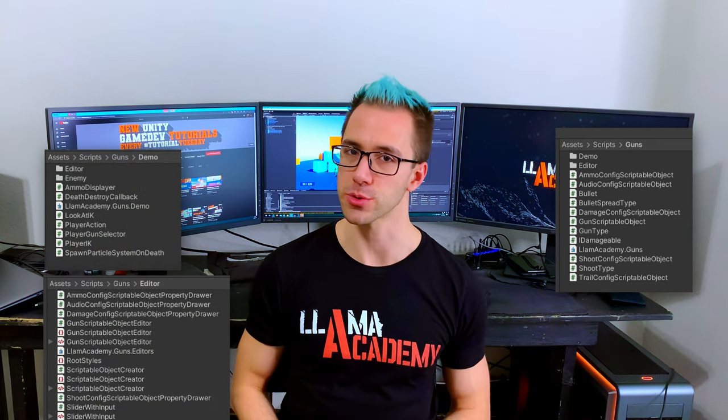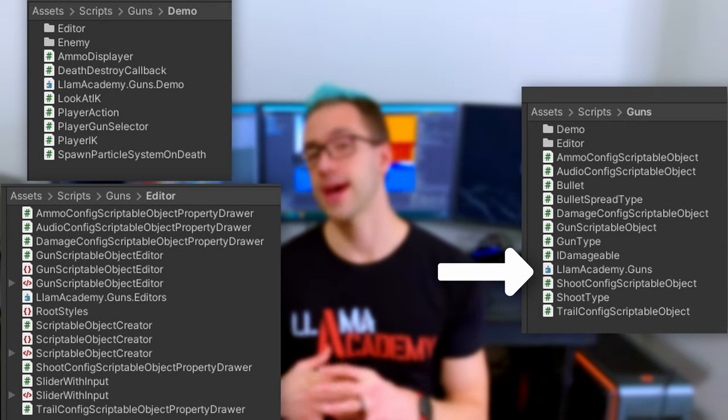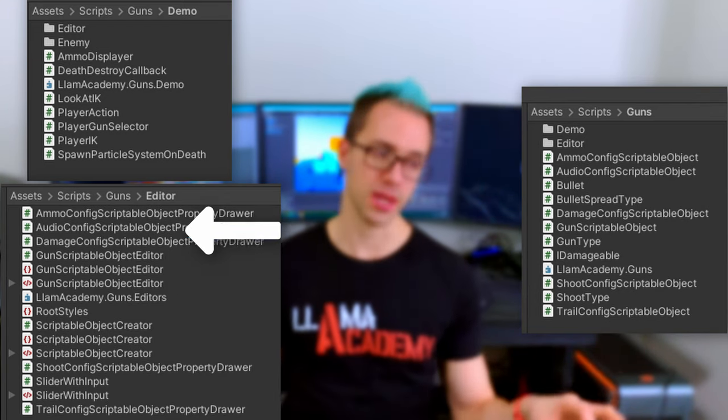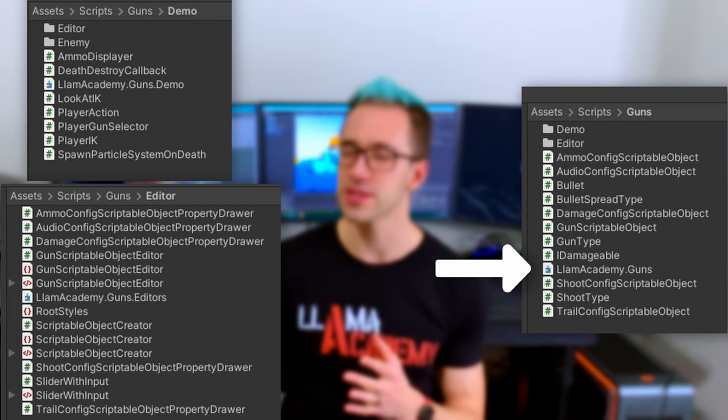We're going to use the Guns Scriptable Objects series as an example, since it's a relatively complex piece of code. In there we've got scripts under Assets/Scripts/Guns — that's the primary bulk of the code — but we also have Editor and Demo folders. So I've created three assembly definition files: LOM Academy Guns for the main gun scripts, and if we didn't define LOM Academy Guns Editor and LOM Academy Guns Demo separately, all of that code would roll up into the main assembly definition. That's not ideal because we'd be mixing editor code and demo code into the main assembly.